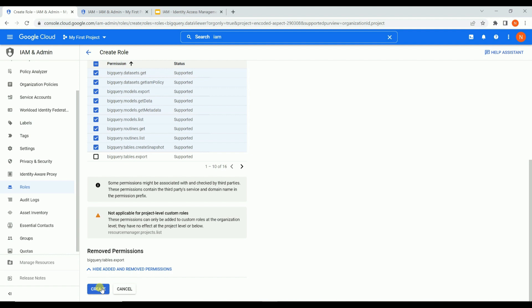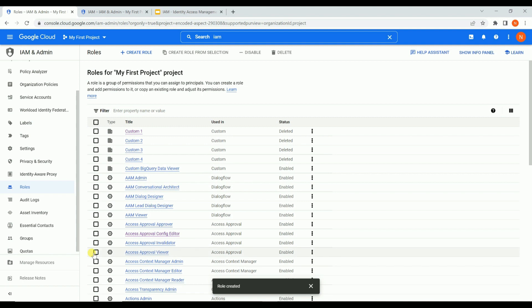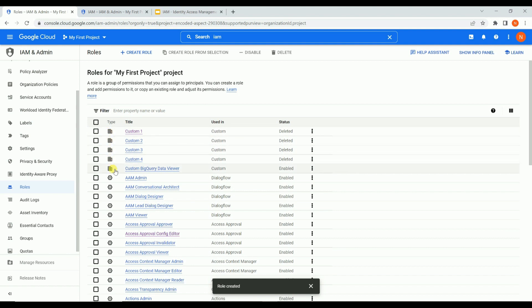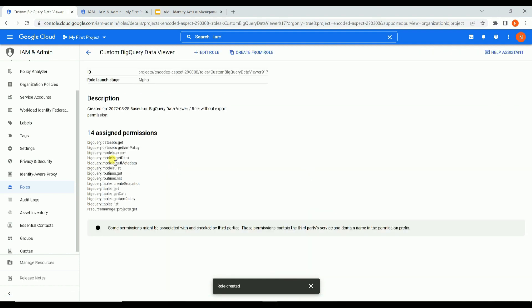Once created, the customized role 'Custom BigQuery Data Viewer' appears in the roles list - you can identify custom roles by their special symbol. Clicking on it, it now has only 14 permissions. Earlier it showed 16, but one was not applicable for a non-enterprise account, so effectively 15 minus the export permission equals 14. The permissions include tables.get and tables.list, but tables.export has been removed.